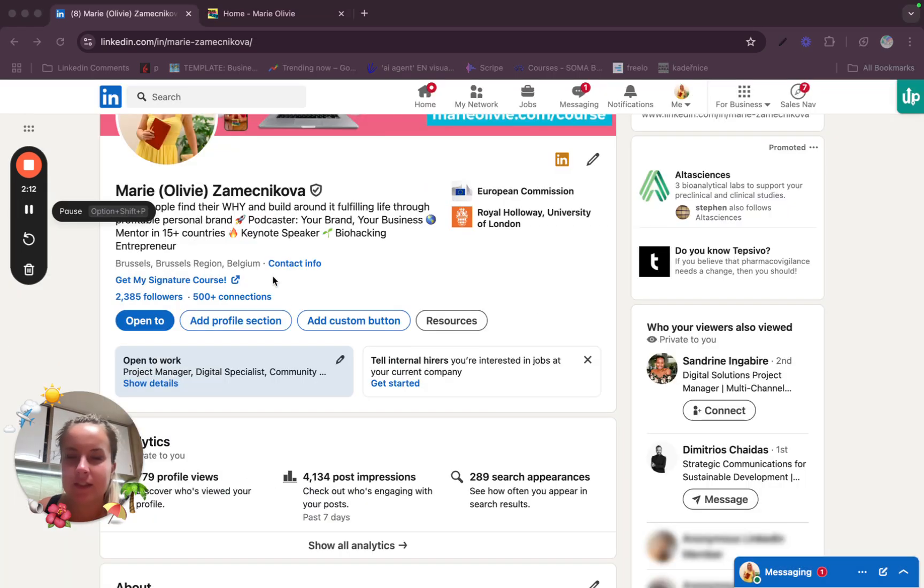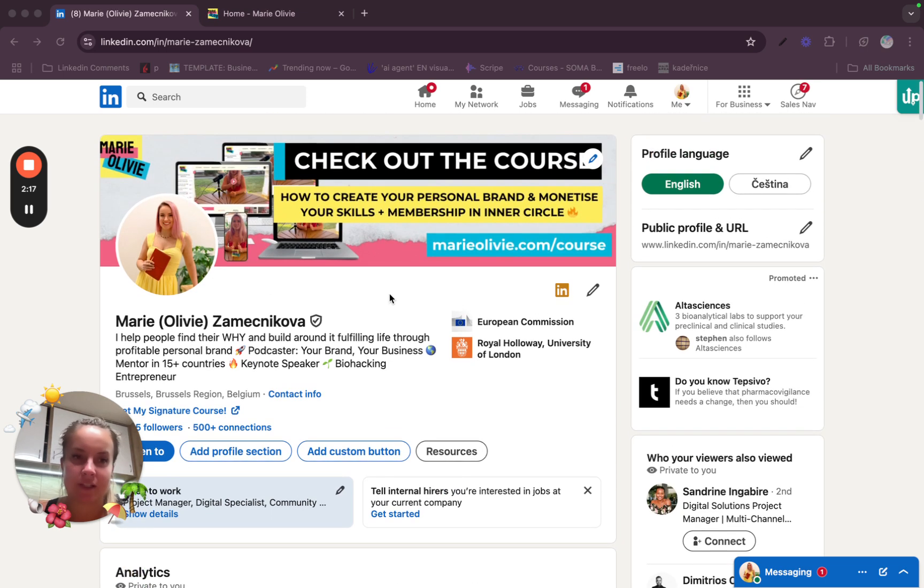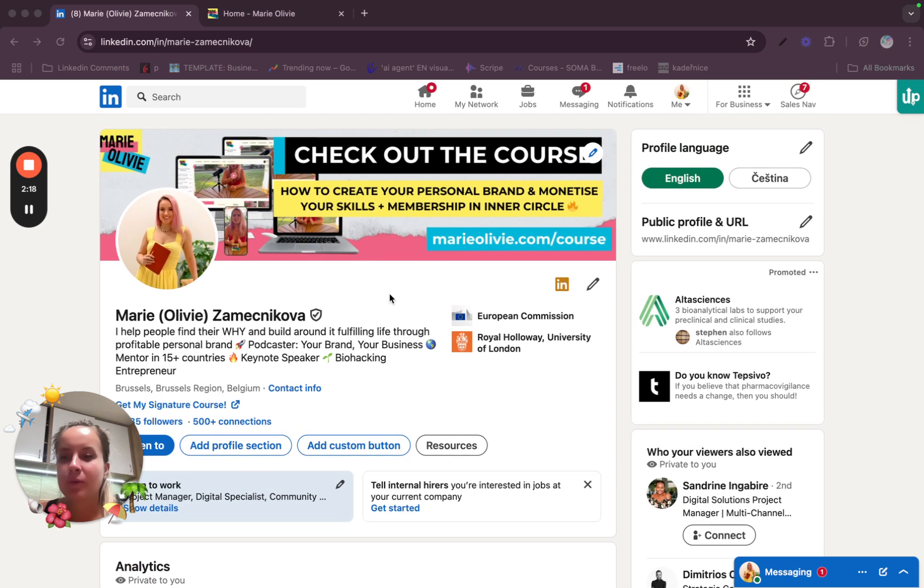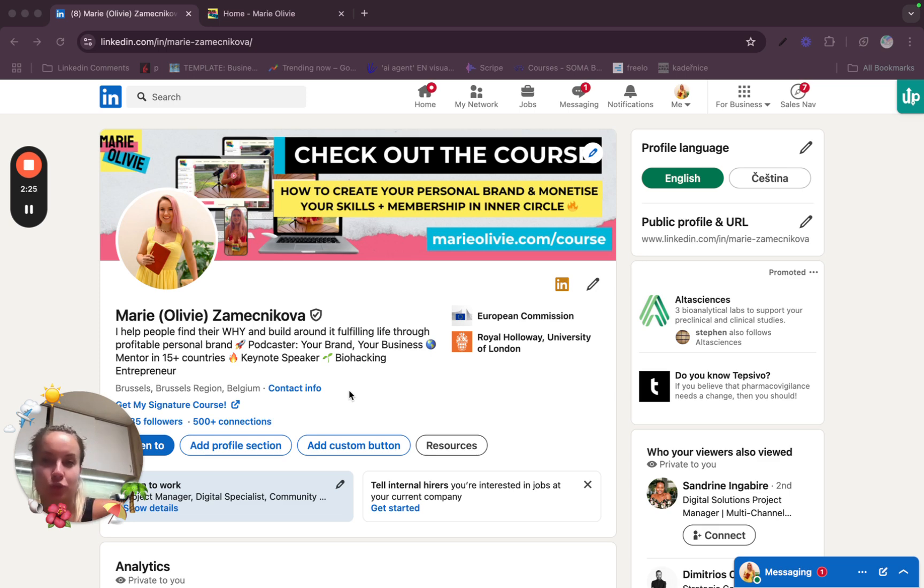So other than this, what are the best sections to add and place your booking link? I'm always saying that there is a rule of three. So you want to add it minimum three times and the link or the call to action should be the same.